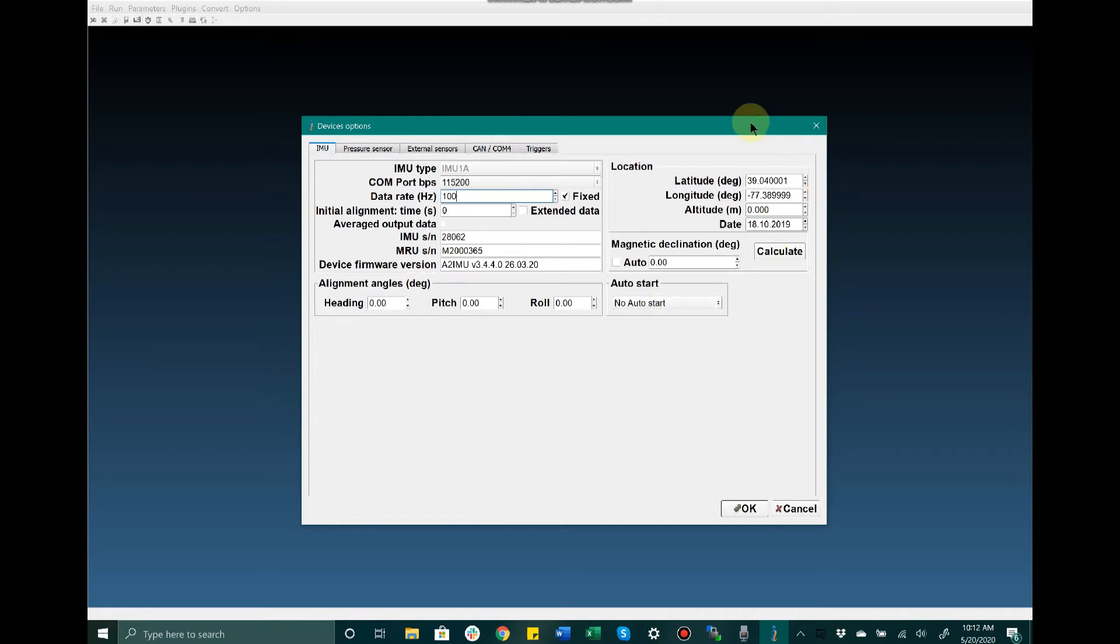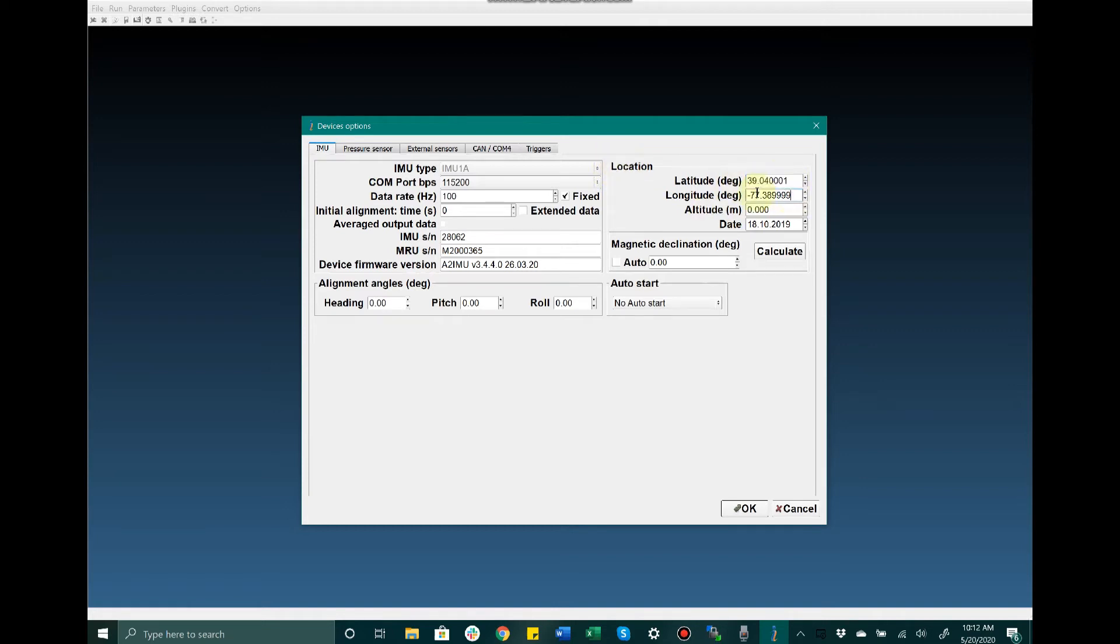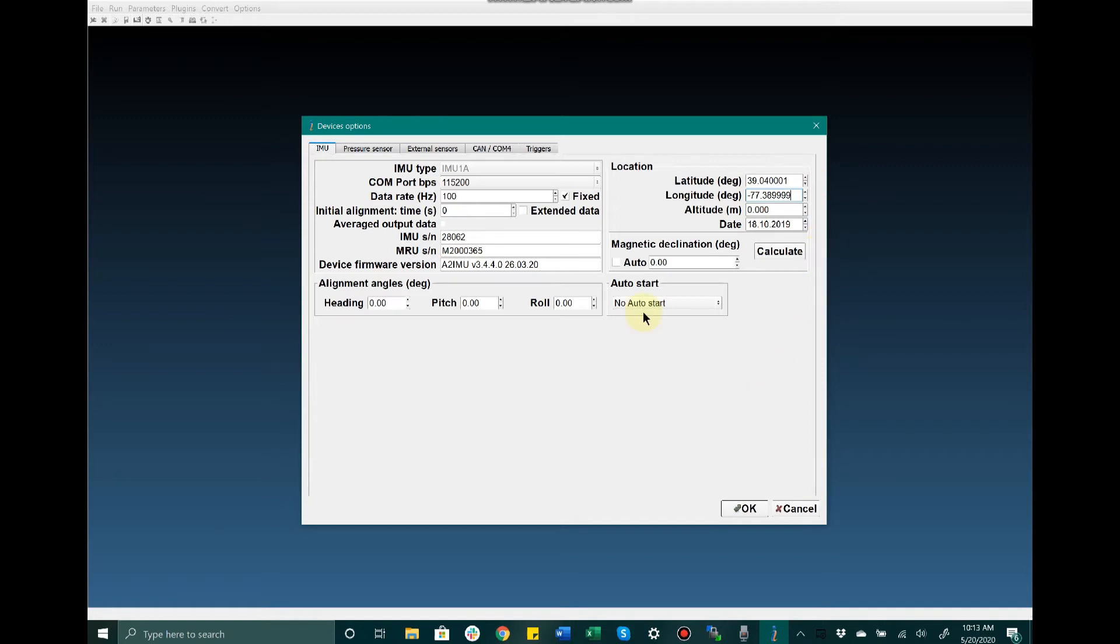Moving on, we have the location section as well as magnetic declination. Typically we tell users to set this to auto. For location, we manually enter the latitude and longitude of where you're going to be testing. This is not necessary but is recommended, especially because the MRUE does not have a GPS receiver.